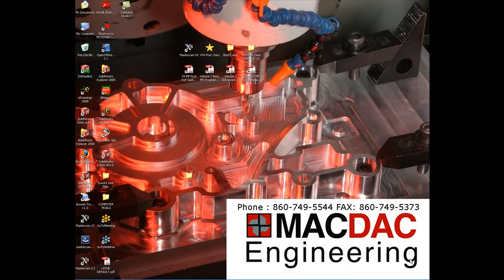Hello and welcome to another one of MacDAC Engineering's informative Mastercam videos. I'm Dave Matuszczyk, I'm the trainer here at MacDAC Engineering and today I'm going to talk about importing files from another system.